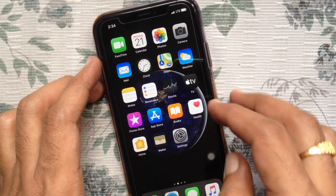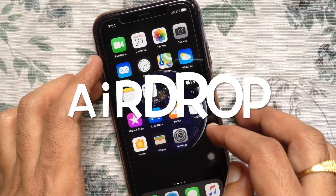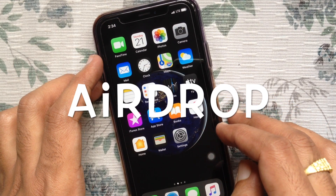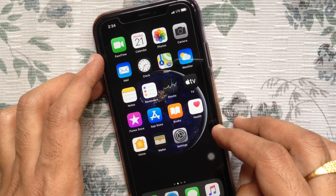Hi viewer, today I'd like to show you how to turn on AirDrop on iPhone. Let's have a look.